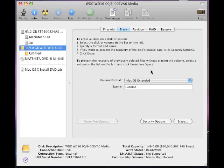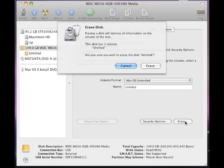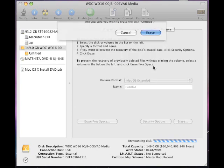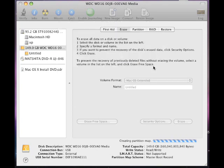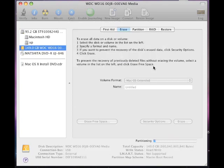Once you do that, go ahead and erase it. Under the name, don't worry about that. Just click on erase. It says erase disk. Go ahead and click erase. And this will take a couple of minutes.